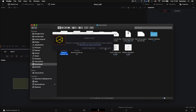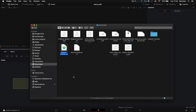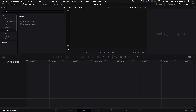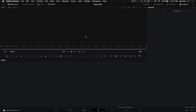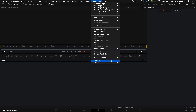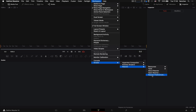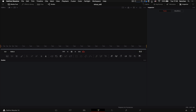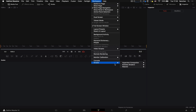Если у вас установлена DaVinci в директории по умолчанию — хорошо, если вы меняли папку, то укажите папку, куда вы установили. Как только вы установите скрипт, у вас в Workspace Scripts появится реактор. Давайте откроем DaVinci — нужен выход в интернет, иначе реактор не запустится. Открываем реактор.